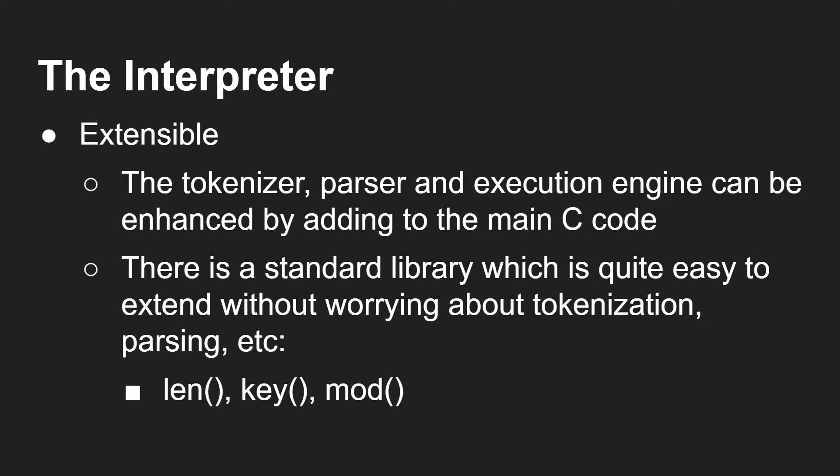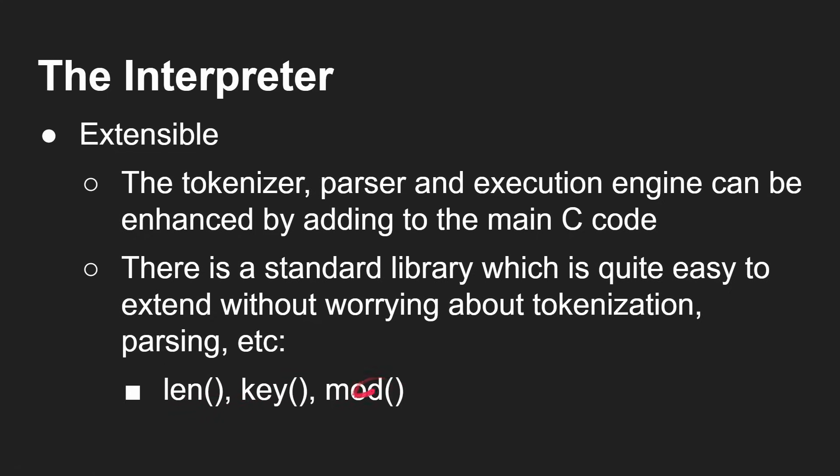But there's also a standard library, which is actually very easy to extend without worrying about the tokenizer and the tree and the execution. There is this kind of very simple way to say, how will I add a function that will do whatever? And already you've seen me use some of those: len, key, and mod.